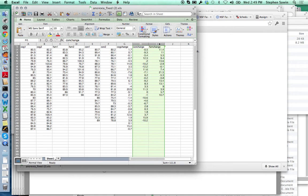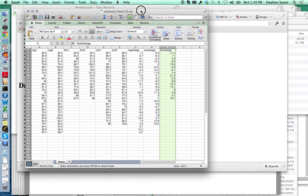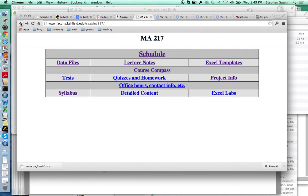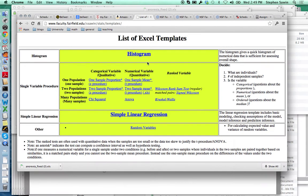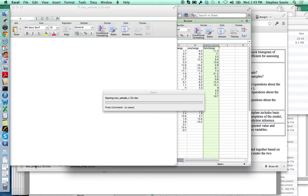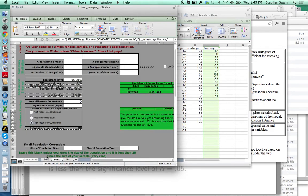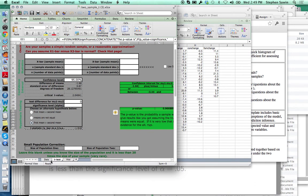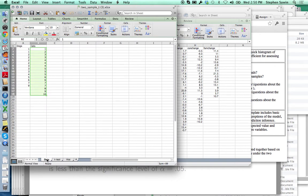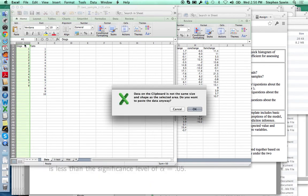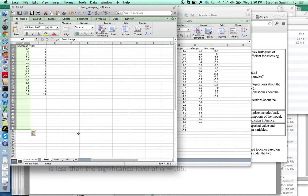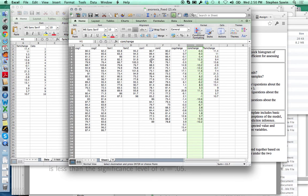I'm expecting the therapy to be effective, so I'm going to guess that the family change is bigger and put it first. I'm going to copy that, go back to the web page, and over to Excel templates. I have a numerical variable — weight gain — and two samples, so I'm going to use the two-sample mean template. It looks quite similar to the one-sample mean: three tabs. The data tab now has two columns, A and B, because there are two samples. I'm going to put the family change into A, then go back, get the control group, and paste it into B.